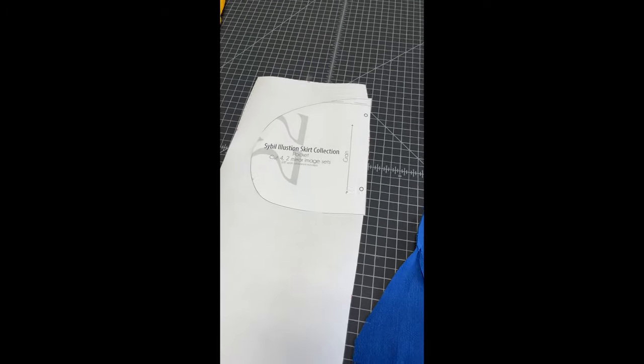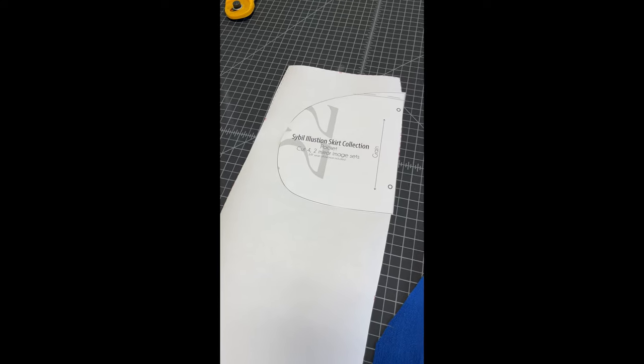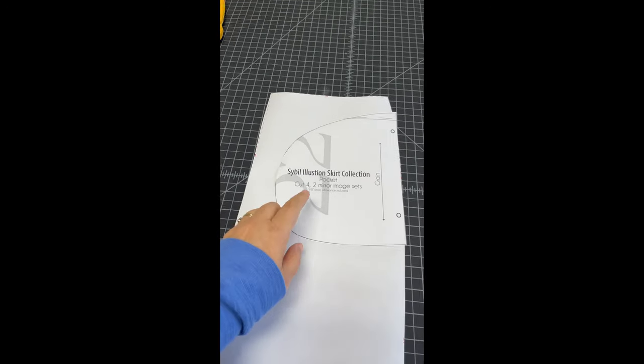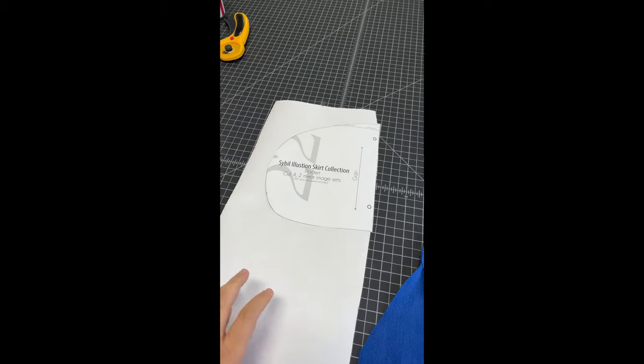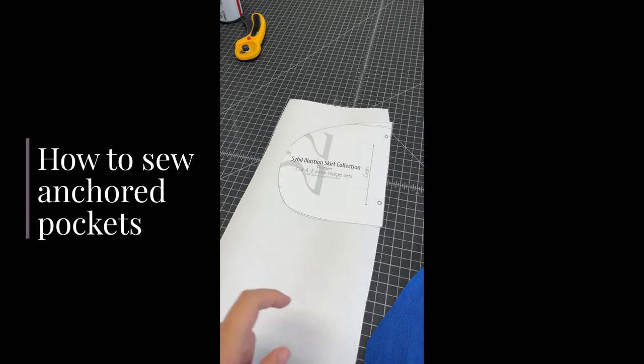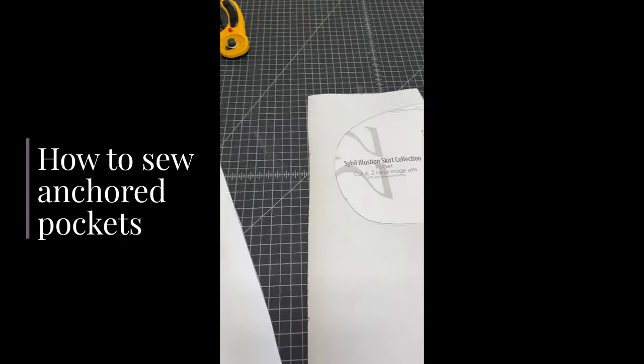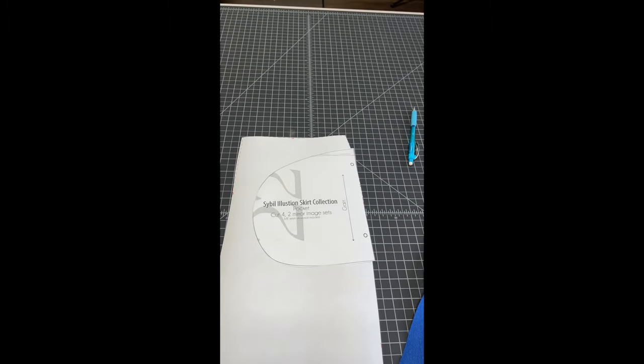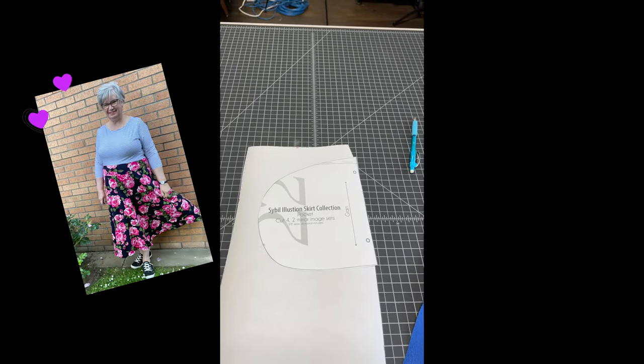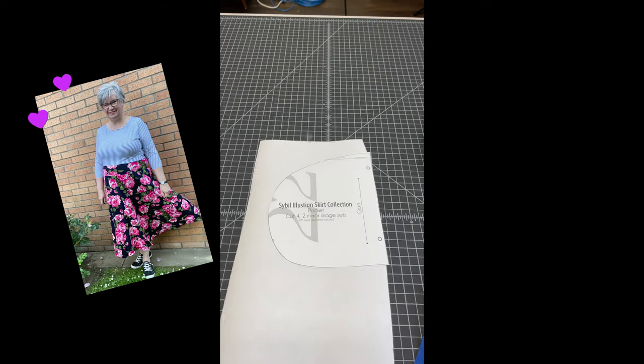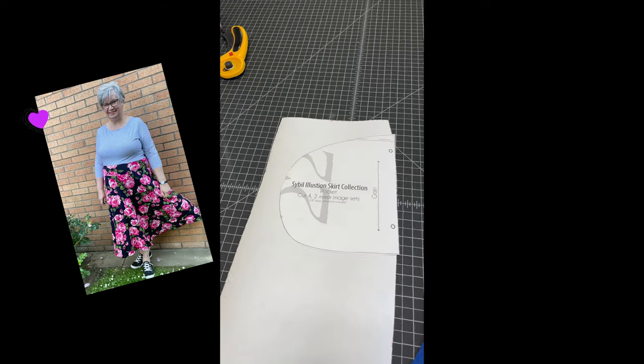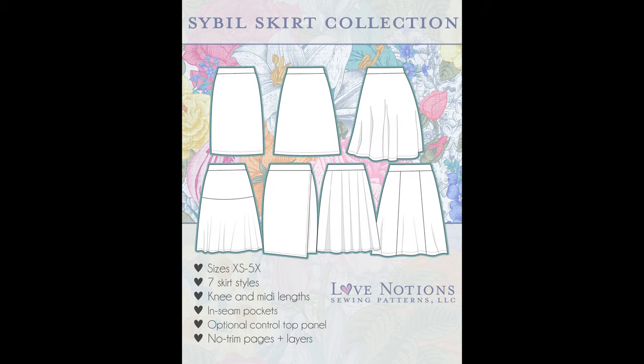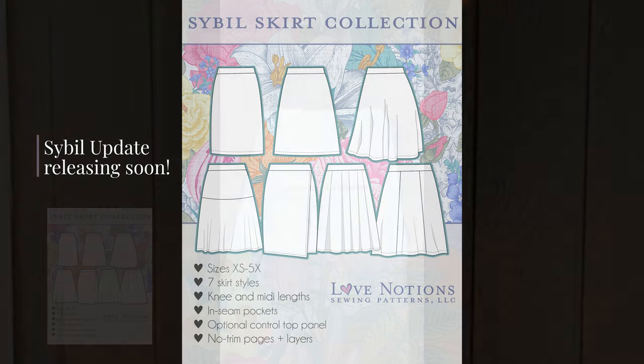I have a little pattern hack for you today and it has to do with side seam pockets on either skirts or dresses with a waist seam. One of my ambassadors, Noreen, mentioned this and I thought it was such a great idea. We're actually going to incorporate this pocket style in the update of the Sybil which is currently in testing and should be released soon.